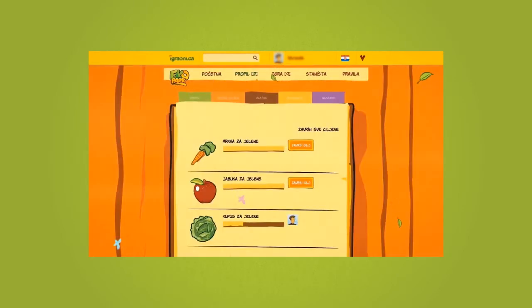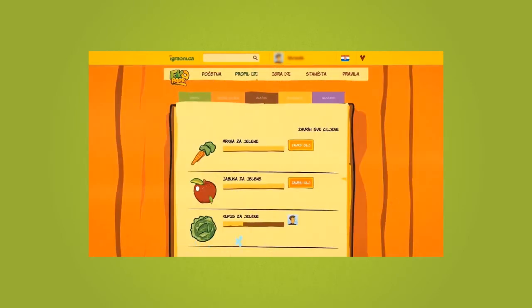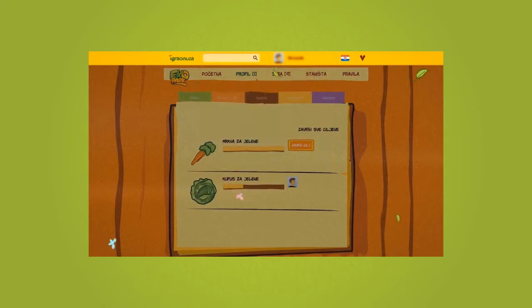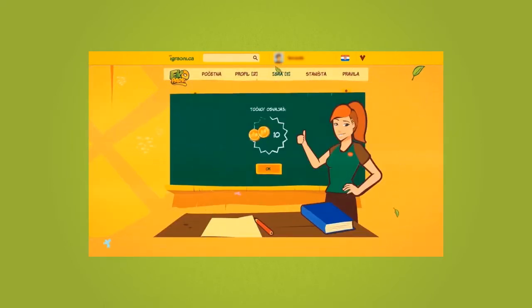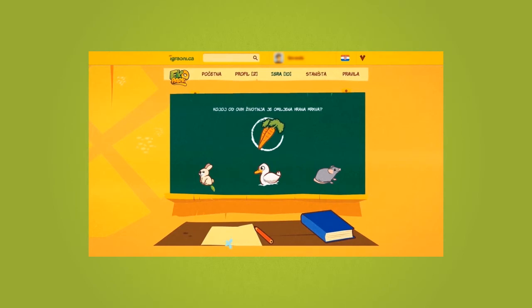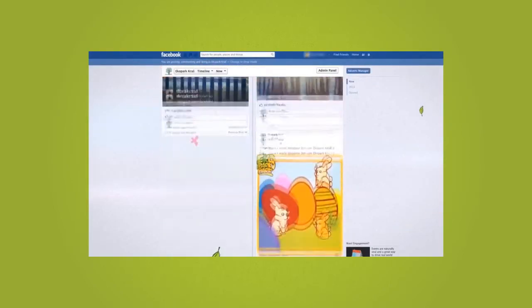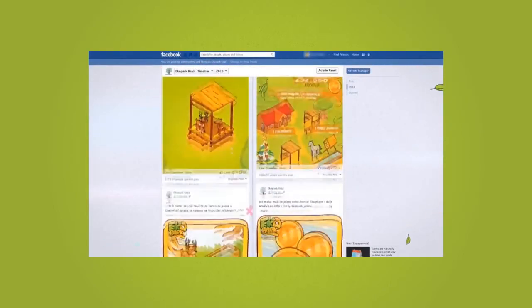The online activities were used to develop a user-generated zoo, the first of its kind. As the basis for all promotional activities, we used Ecopark's Facebook page.